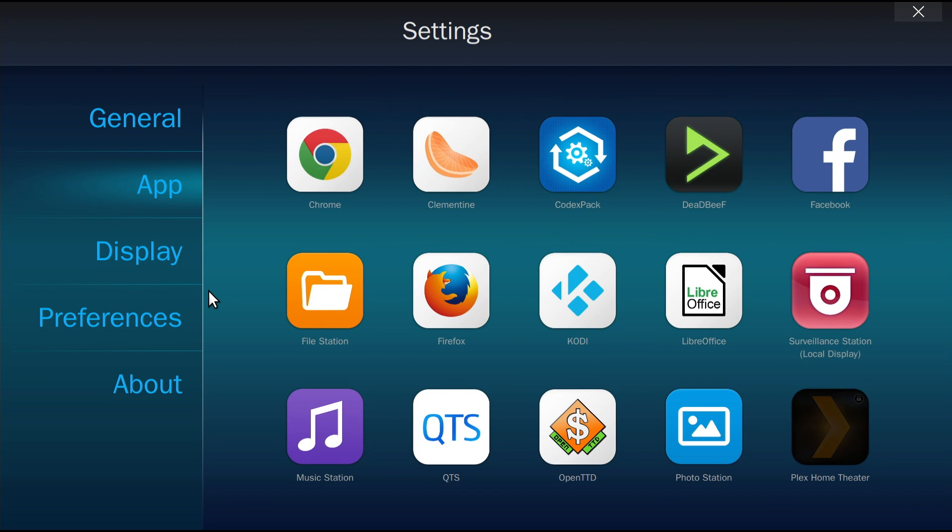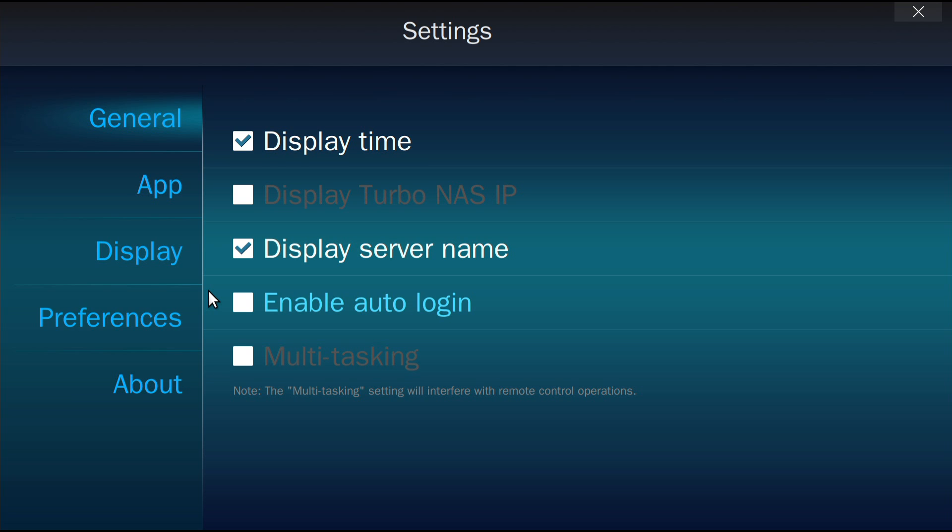In General, you can click Enable Auto Login for HD-Station to remember your login details and automatically log you in.